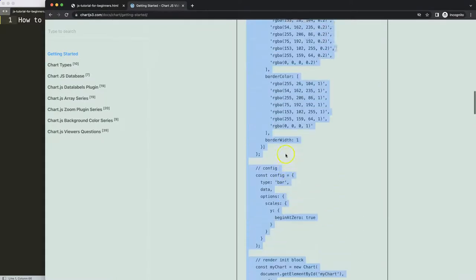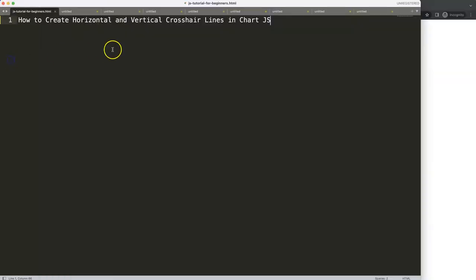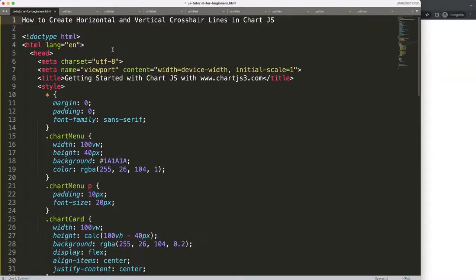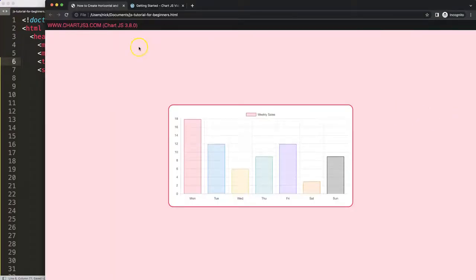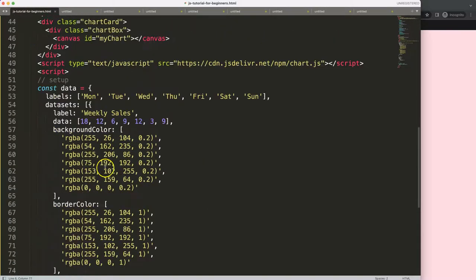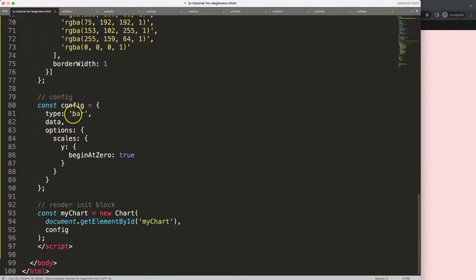If you want to understand what this code does, make sure you watch the video that explains it all. I'm going to paste it in, cut and rearrange it, save and refresh. Just a quick note: Chart.js has updated to version 3.8. We have this here and making this a line chart is far more appropriate, so I'm going to expand the size to 1000 pixels and make this a line chart, save and refresh.